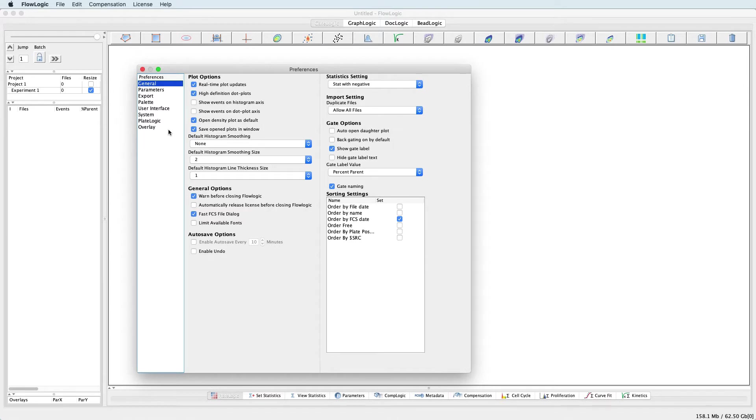Included in the General Preferences are various Plot Options, General System Options, Saving Options, Statistics and Importing Settings, and various Gate Options.